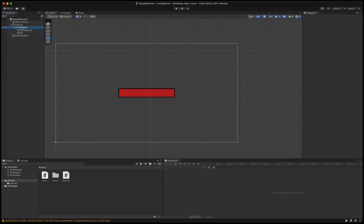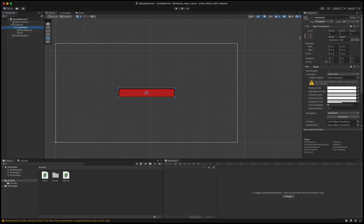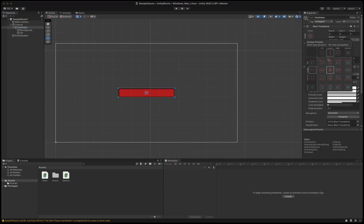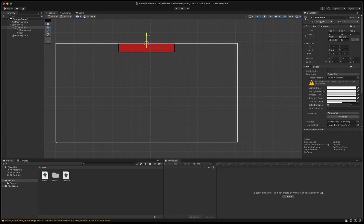Back in the Unity editor, we move our health bar and make it align to the top by clicking the square to the right and alt-clicking the top center square.